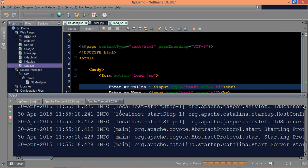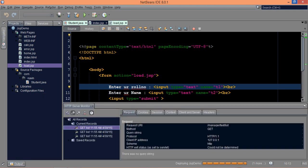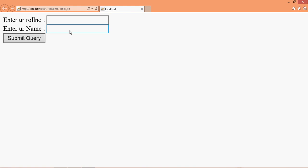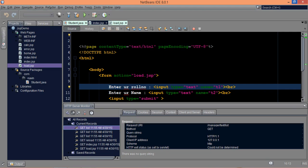So there should not be any error. It will open my browser, which is IE here, and it's asking for two things, a role number and a name. We'll say role number is 5, and the name is navin. If I submit the query here, so the answer is 5 and navin. Unfortunately I have not specified the space there.